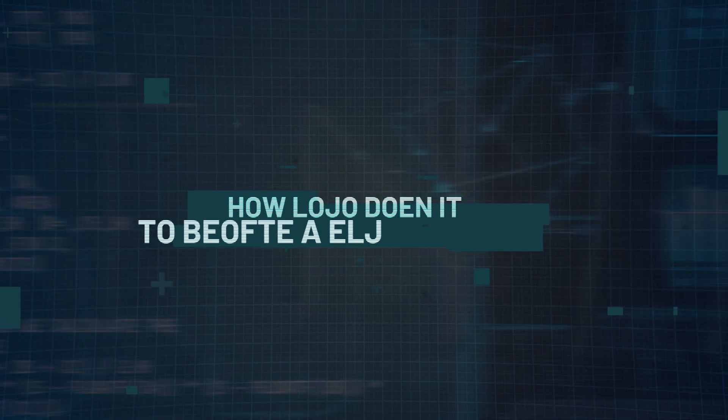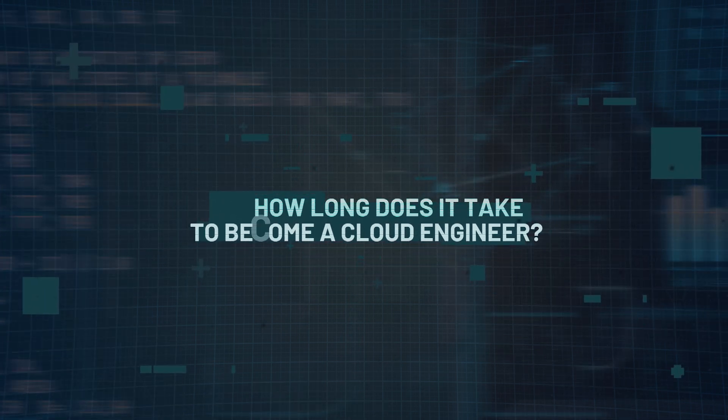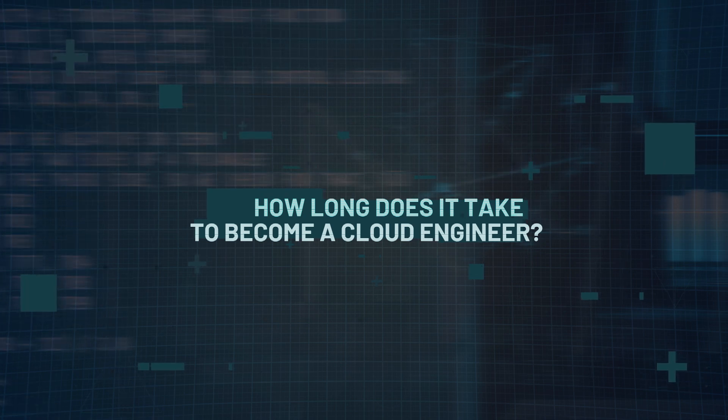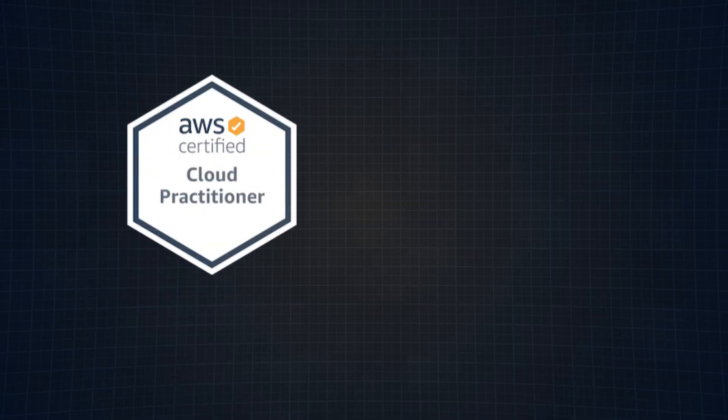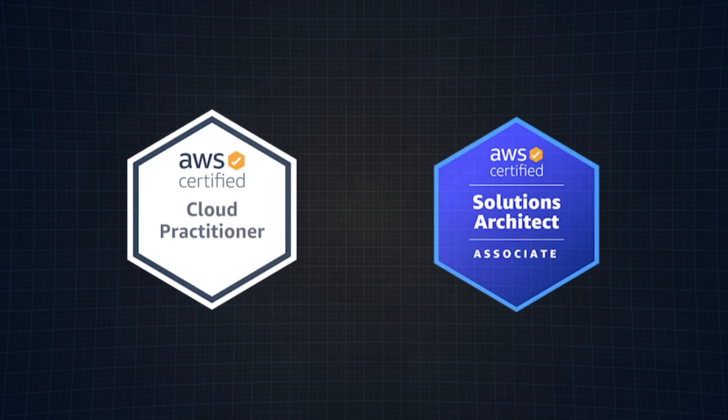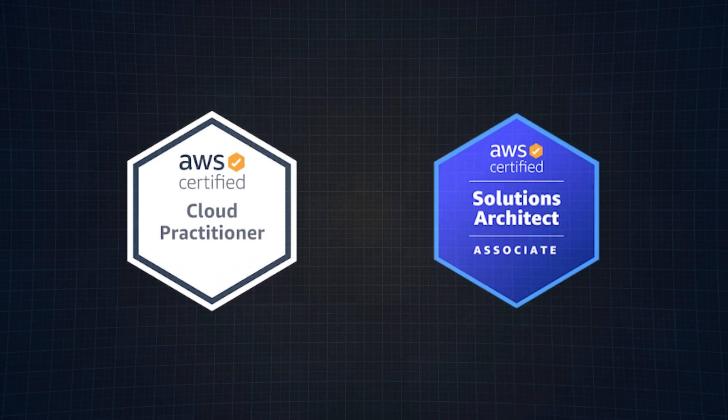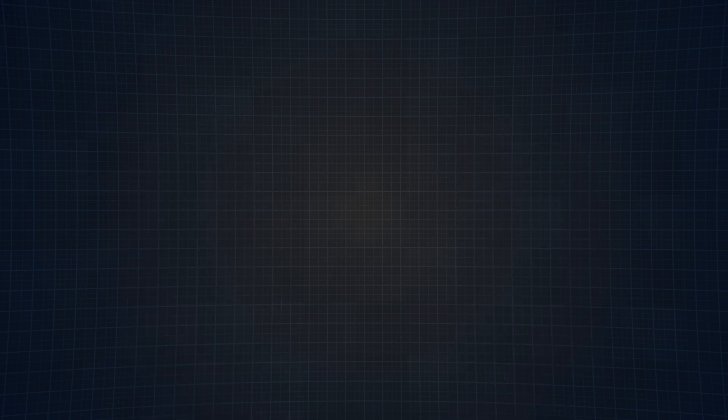Question number three, how long does it take to become a cloud engineer? It varies, but with focused learning, you can get there faster. For example, our AWS Cloud Practitioner course and our AWS Solutions Architect course offer 23 hours of content covering key concepts. Add some basic programming like Python and you're looking at around 60 to 70 hours of study total. But remember, everyone's learning is different, so time can vary from person to person.